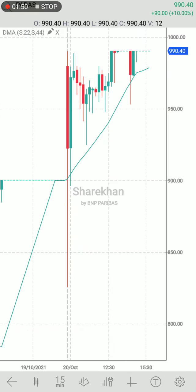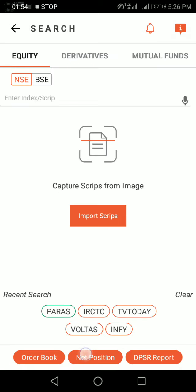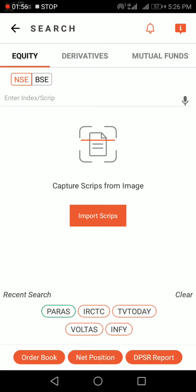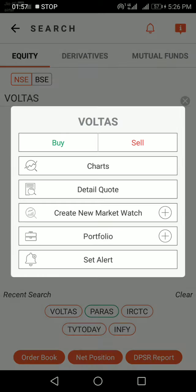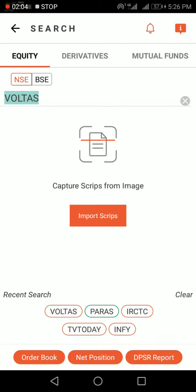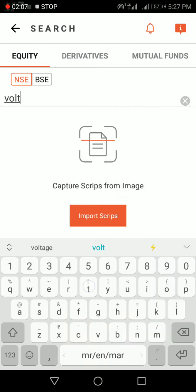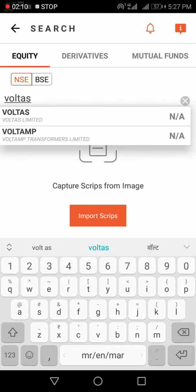The Paris Defense stock is already a circuit stock, so we will choose another stock — Voltas. I will type Voltas here. So, Voltas NPR and Voltas stock are shown.